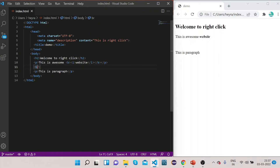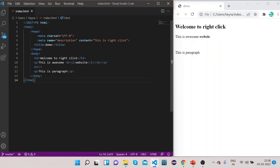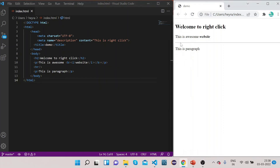We can also use the horizontal rule tag to separate content. Add the single self-closing hr tag. If you refresh you can see a horizontal line is added, which separates the contents. You can use it to visually divide sections of your page.